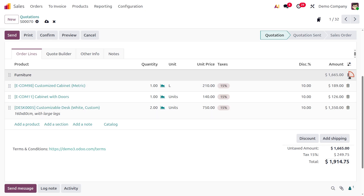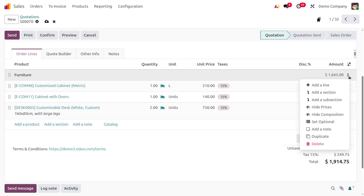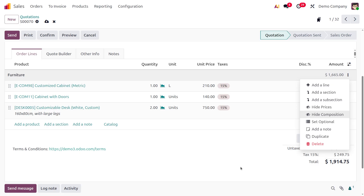There are a few more new features in Odoo 19: 'Hide Prices' lets you hide prices from customers when sending a quotation or sales order. 'Hide Composition' is useful when dealing with kit-type products — it hides the kit components from the customer view. 'Optional' allows you to mark a product as optional, so at the time of sale order confirmation you can choose to keep or discard the item.